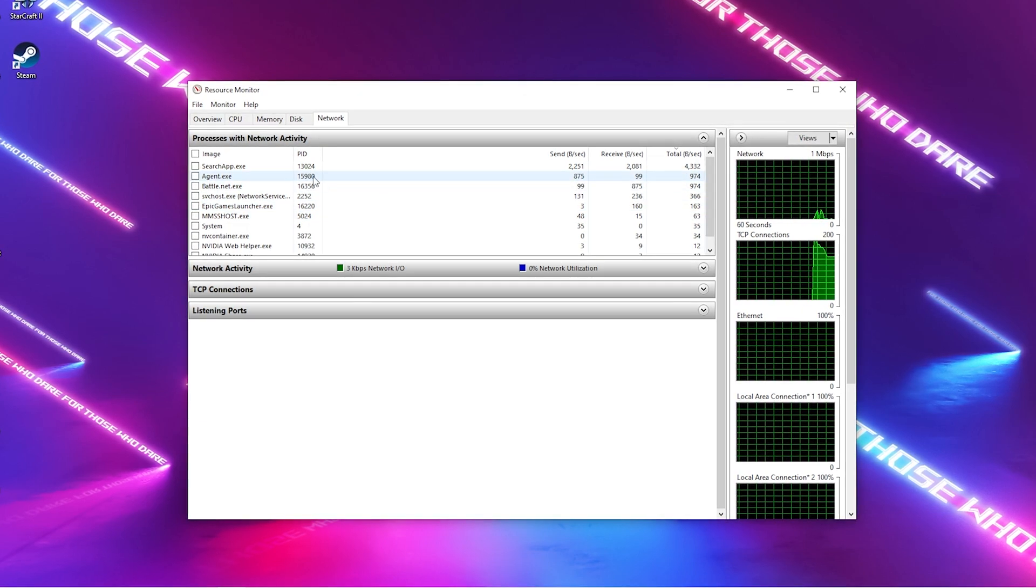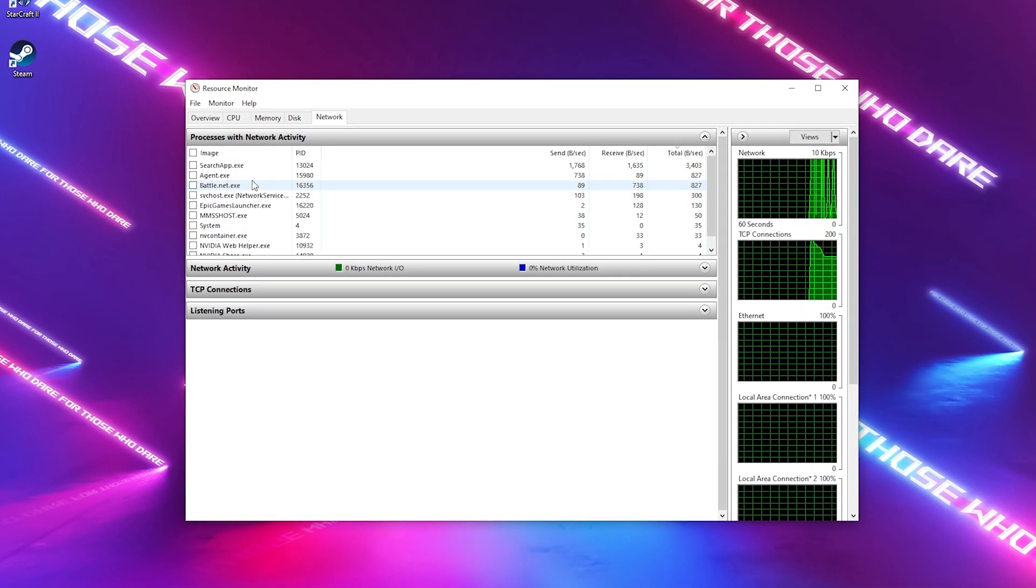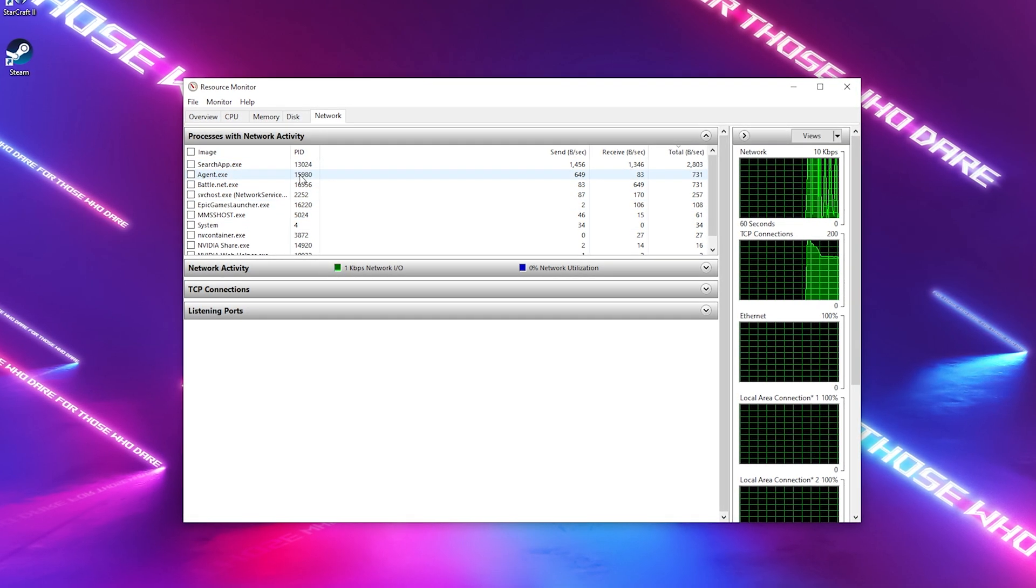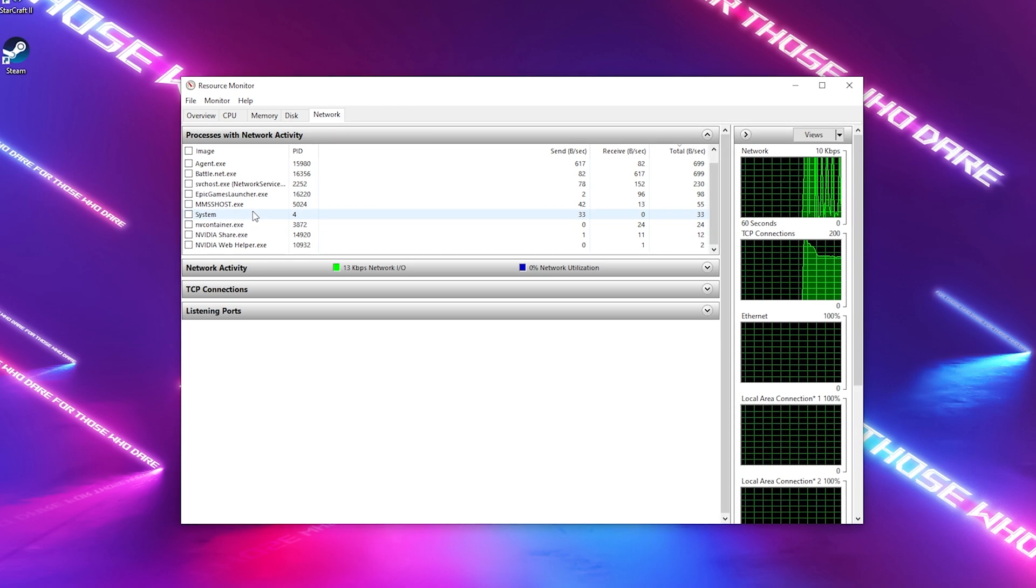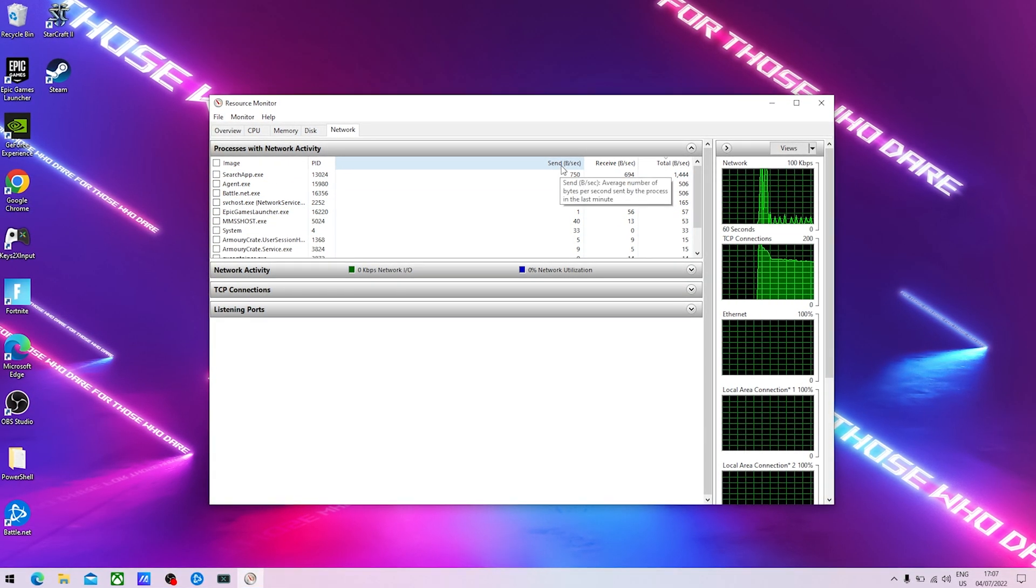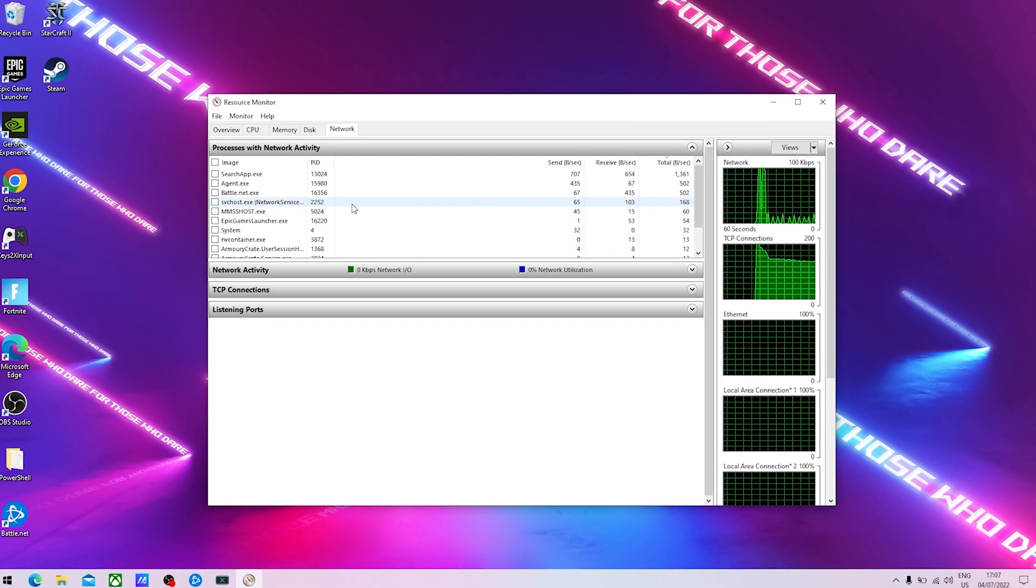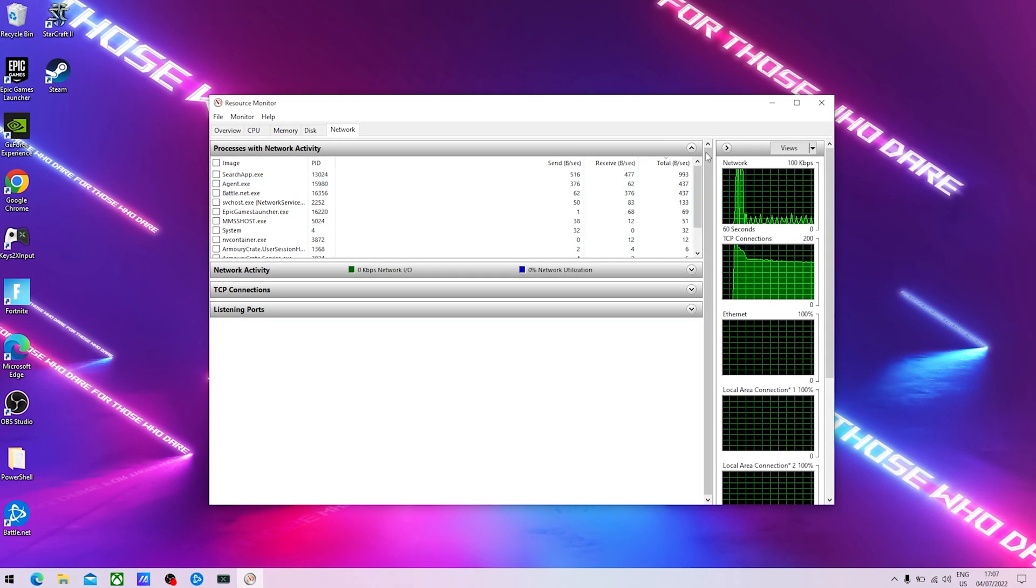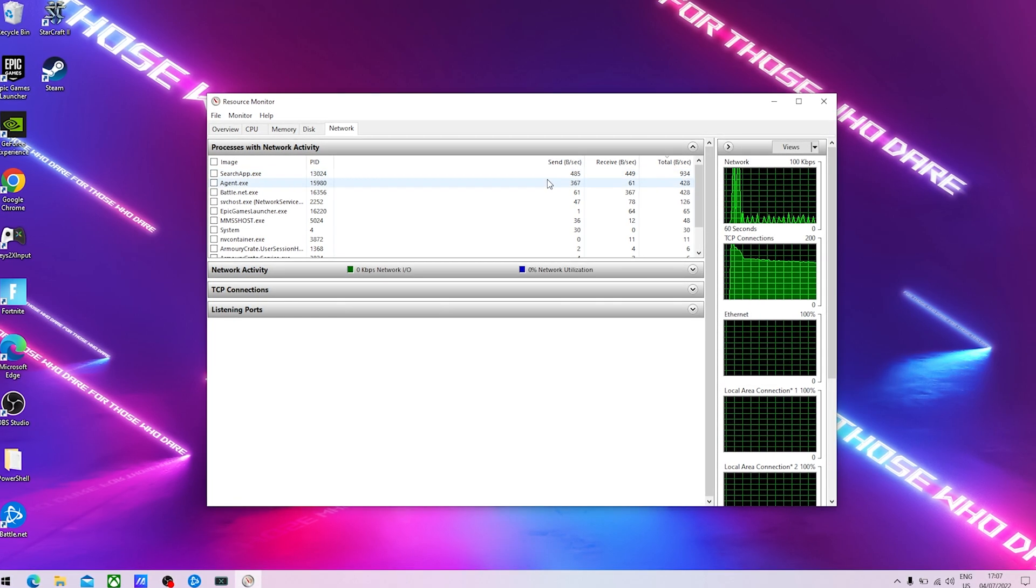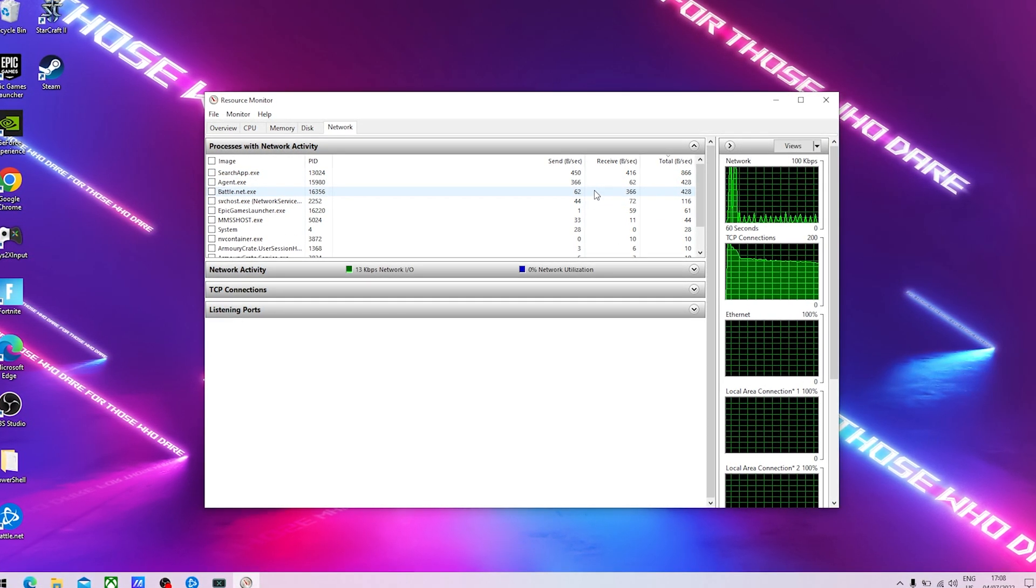What this program does is it shows you every single process which is on your PC. It might take a while until it loads everything. You can see on my laptop basically it's like nothing too much but for you there should be a ton of processes. You can see how much bytes a program is sending per second, also receiving, and all the programs which have a high amount of bytes sent are the ones causing you packet loss or high ping in Fortnite.